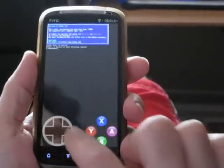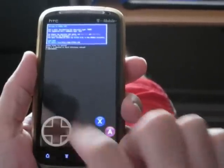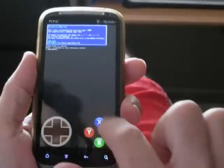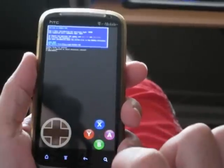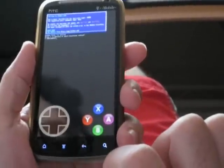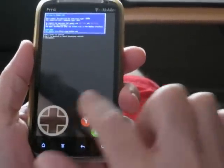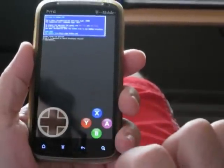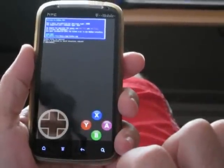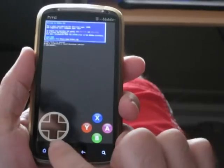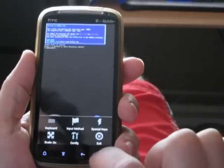As you can see here, it's got a virtual D-pad as well as four buttons. What I want to do is map these buttons so that I can play some DOS games.